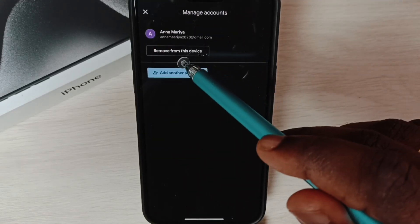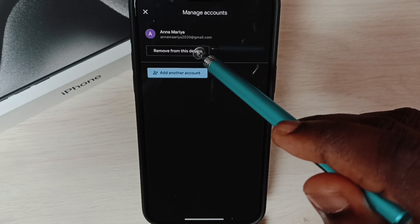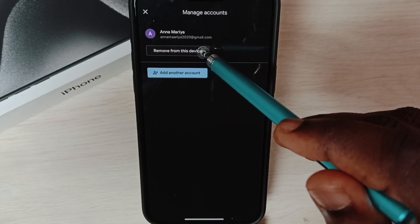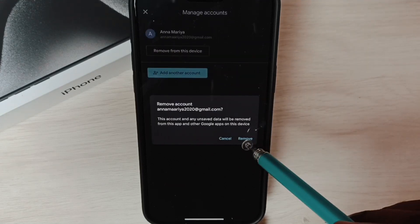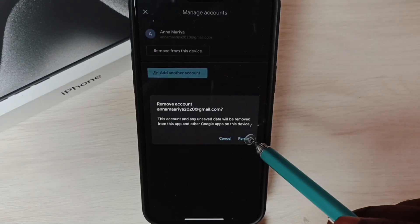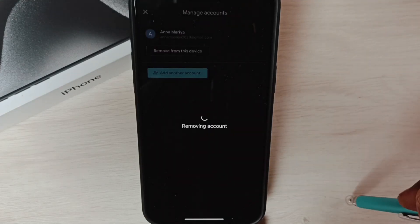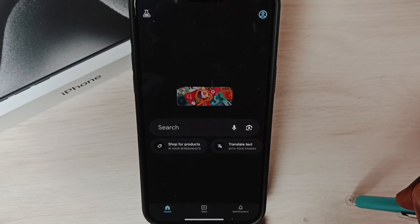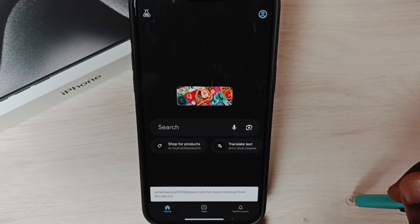Tap on delete from this device, tap here, tap on remove. Done, removed.